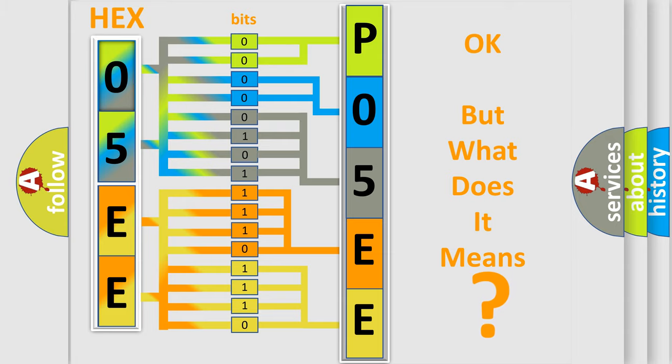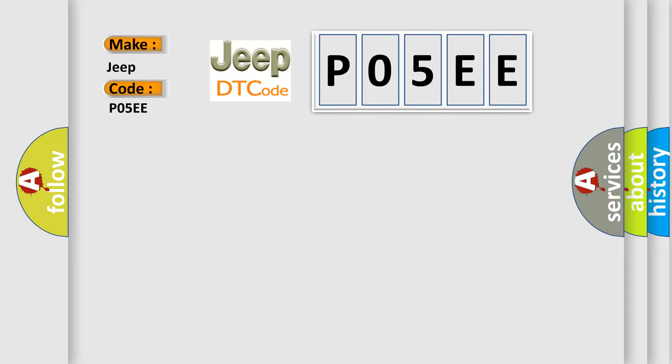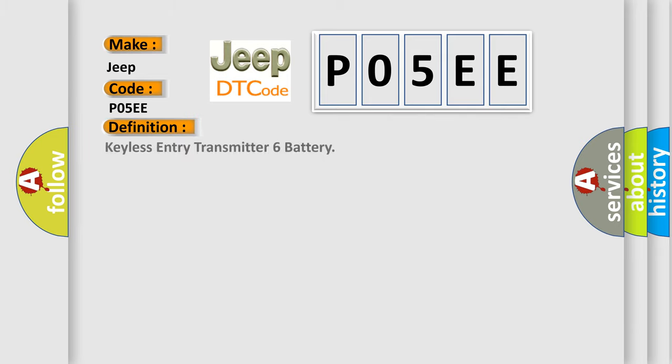So, what does the diagnostic trouble code P05EE interpret specifically for Jeep car manufacturers? The basic definition is: Keyless Entry Transmitter 6 battery.